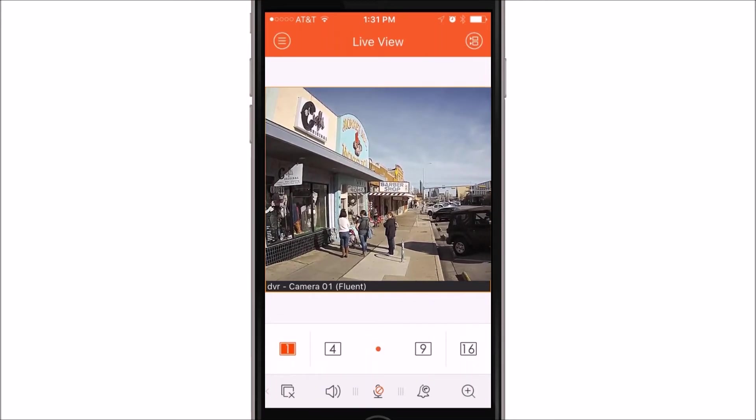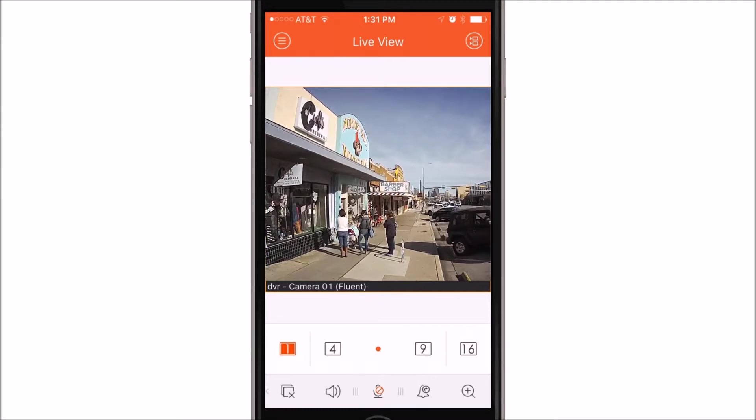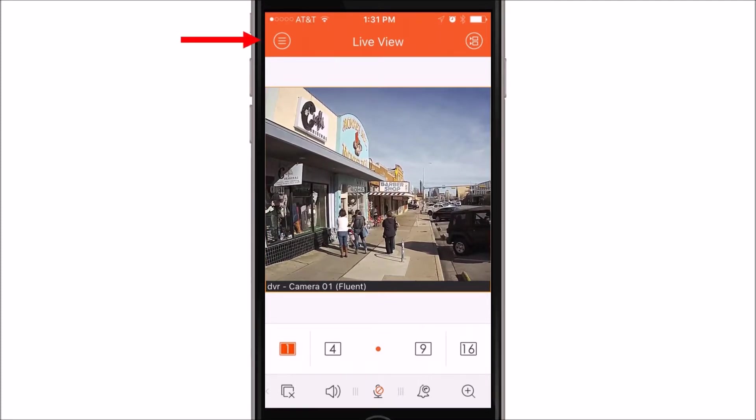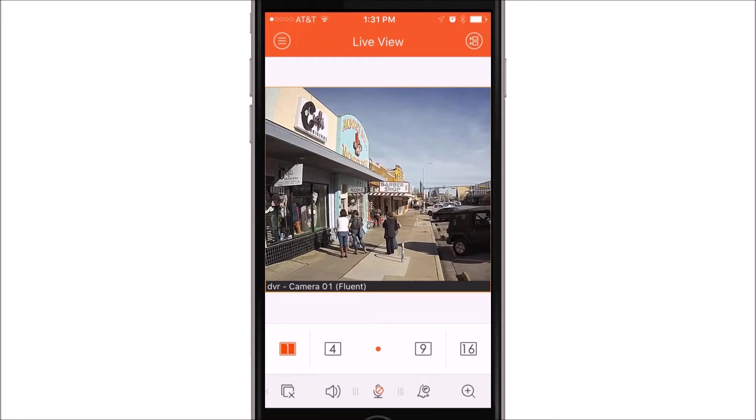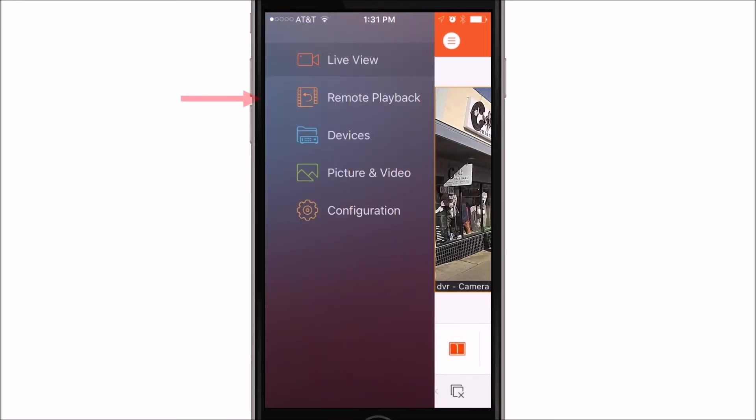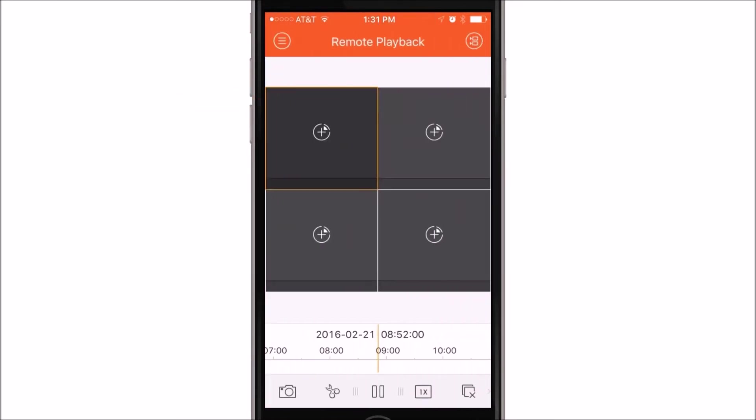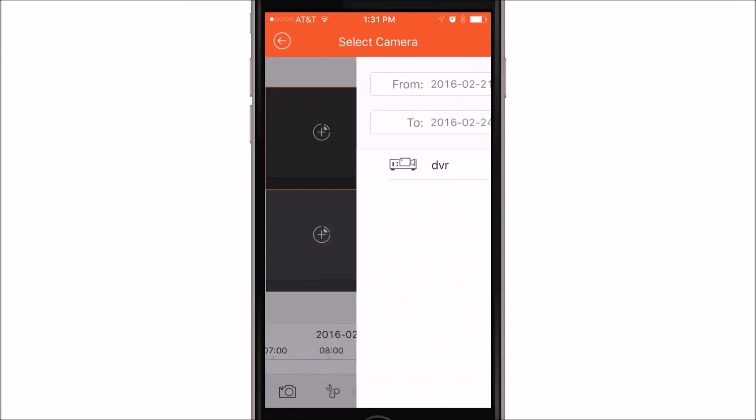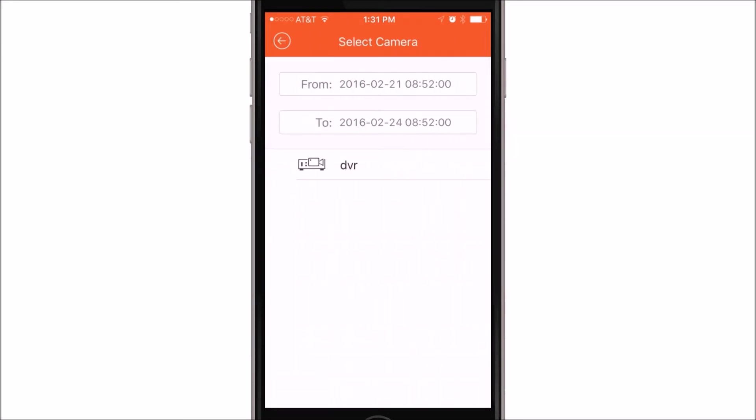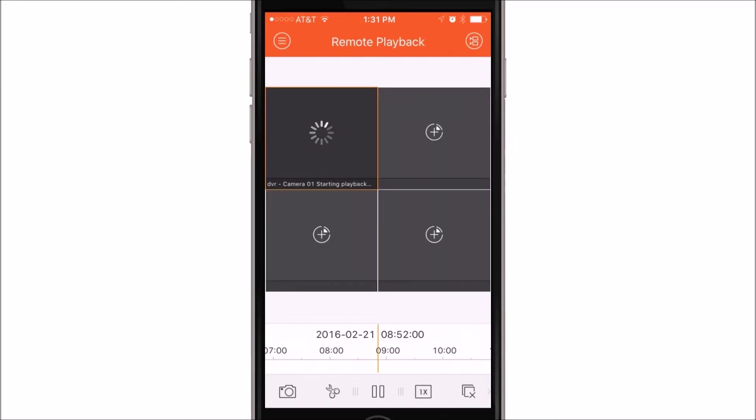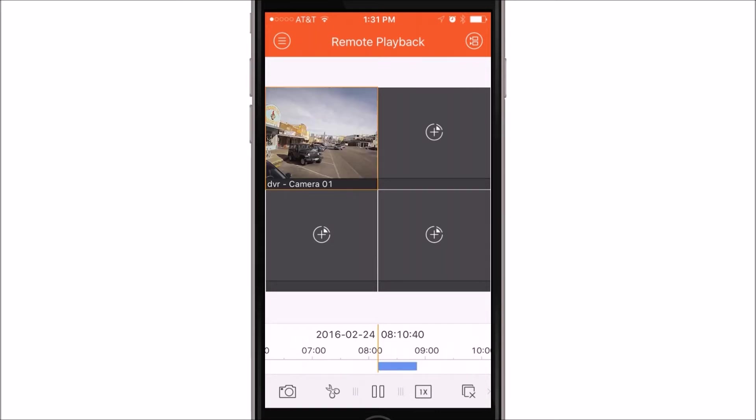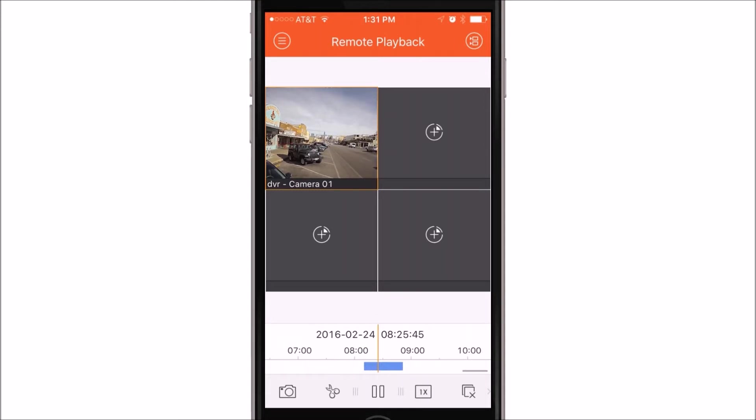Next we're going to go over remote playback in the app. To do this, you'll want to go ahead and hit the upper left icon. This will take you to your menu. You want to select remote playback. Here you'll be able to view recorded video from the unit. Once you select a camera and a date and time, you'll see a blue bar appear with the recorded footage. Here you can scroll through the blue bar to find the time and date that you want.